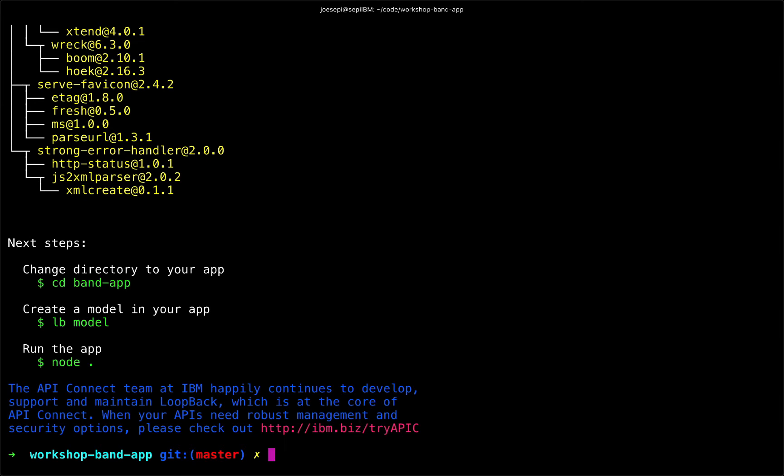Once the installation of these external modules is complete, we'll see a listing of these modules in this tree structure, as you can see the tail of there. And then loopback gives us some handy next steps to get us started. And so you would typically traverse into the directory you need to work in and then start to build out your first model-driven API endpoint, which we will get to in the next video.